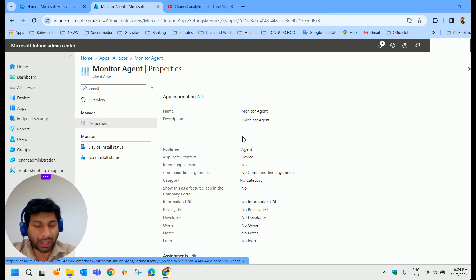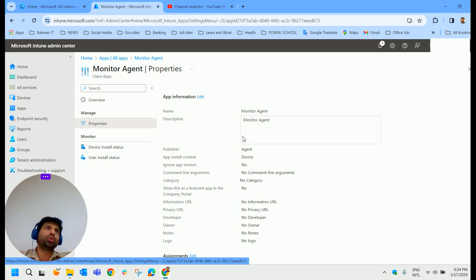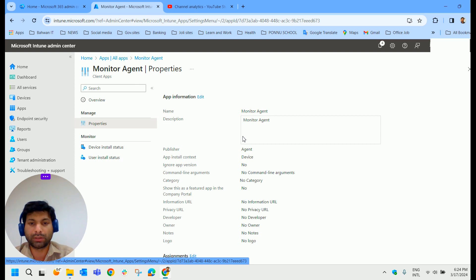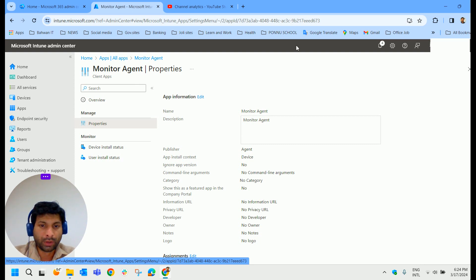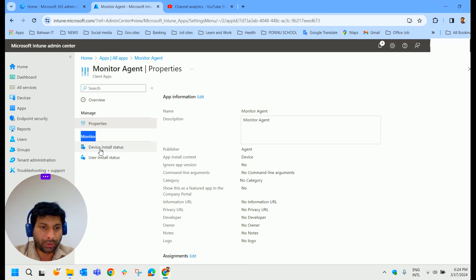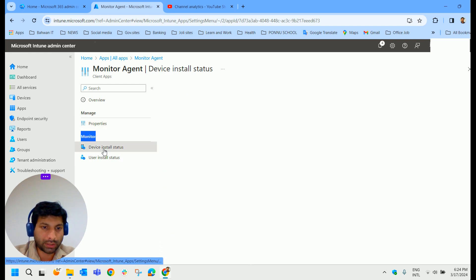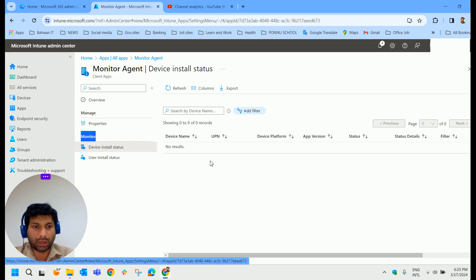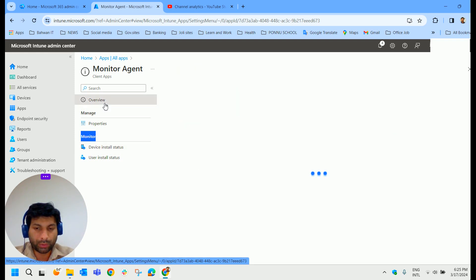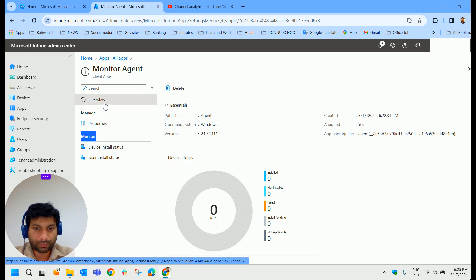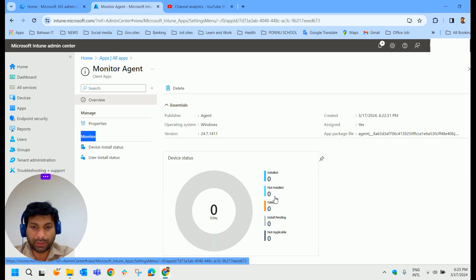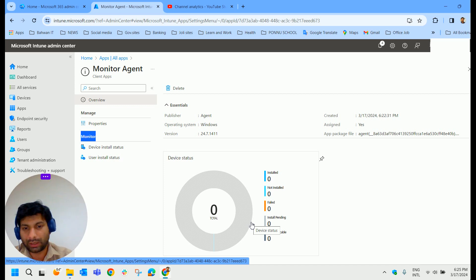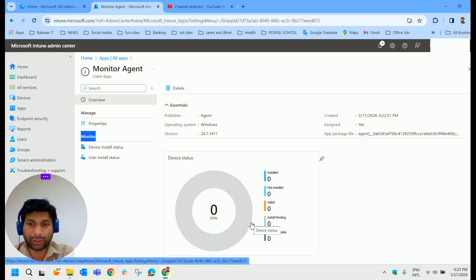The deployment process will take time. Normally it may take up to 24 hours or 48 hours to get reflected on all the machines and get installed. You can monitor it in the monitor tab here and the device installation status. In my case, it's not installed in any of the devices. If you go to the overview, you could see presently it is not installed on any of the machines. It will take some time like 24 to 48 hours to get reflected on all the machines. That's it.